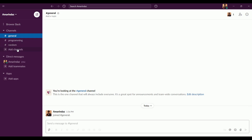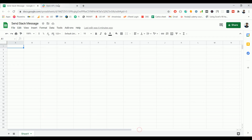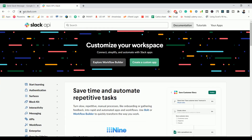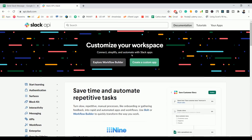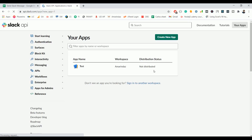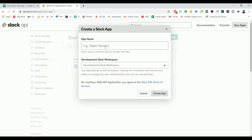It has some auto-generated channels. Now go to api.slack.com and make sure you are signed in with the workspace you currently use on your desktop. Here, click on 'Create a Custom App' and let's name this app as 'Alert'.